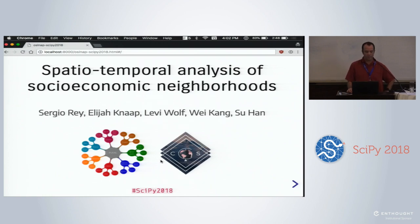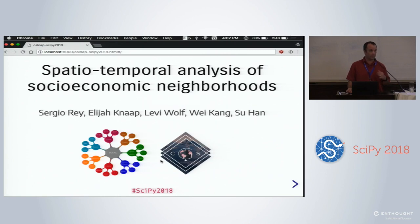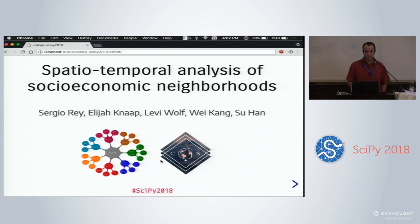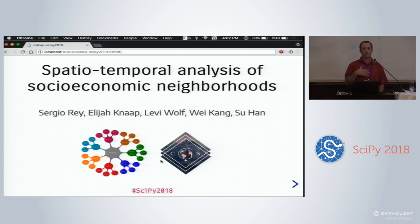This is collaborative work with myself, Eli Knapp, Wei Kang, and Su Han, who are at the Center for Geospatial Sciences — a new center at the University of California Riverside that started last July right after SciPy. Eli Wolf is also on the team from the University of Bristol School of Geographical Sciences. I'm going to talk about the motivation for the broader project, and then turn it over to Eli, who's going to give you insights into one particular tool we're developing.